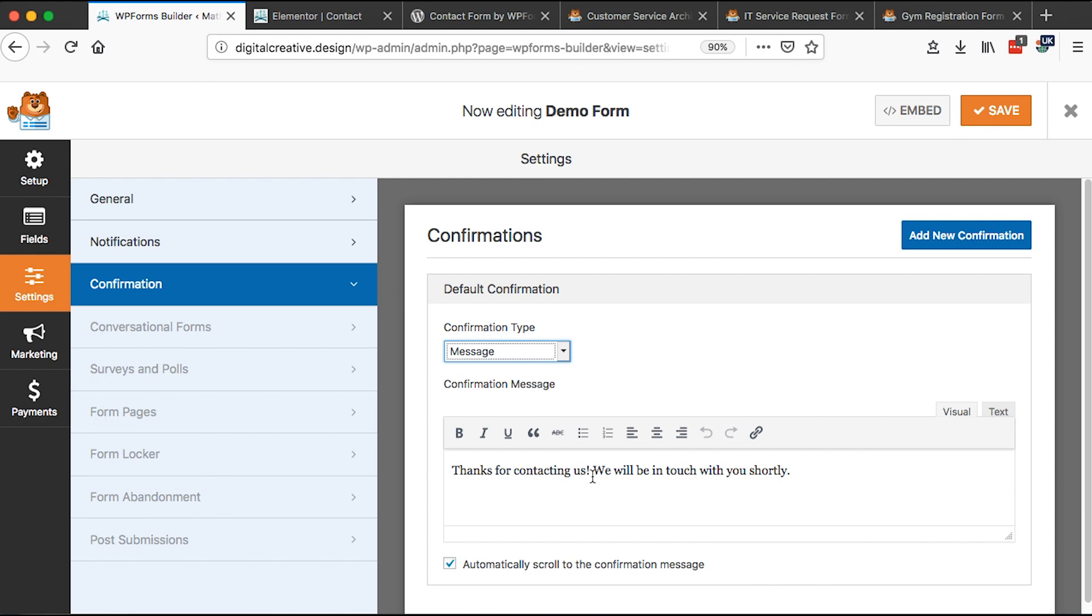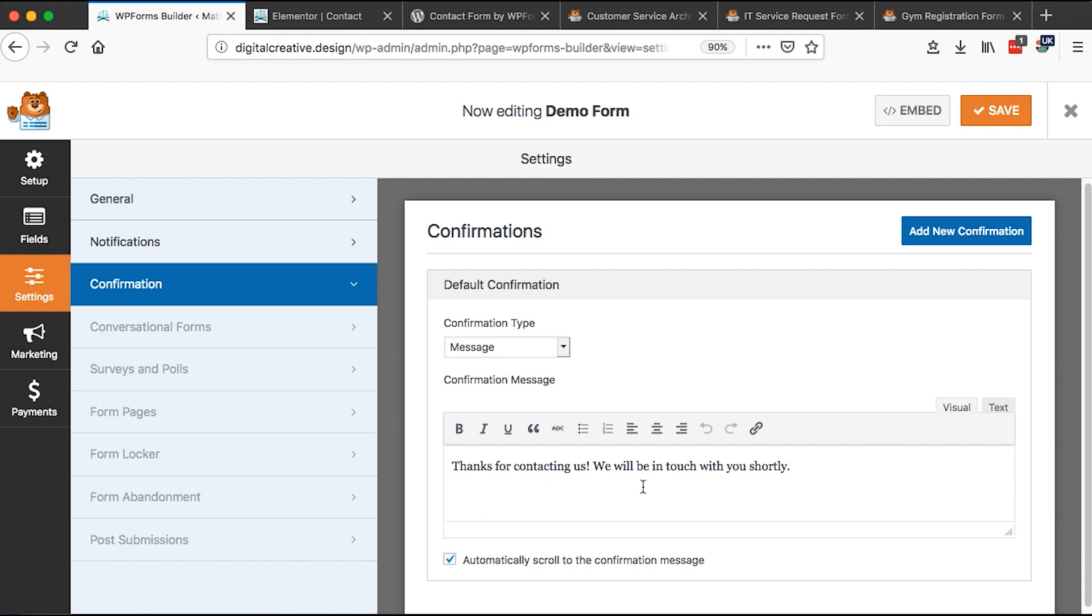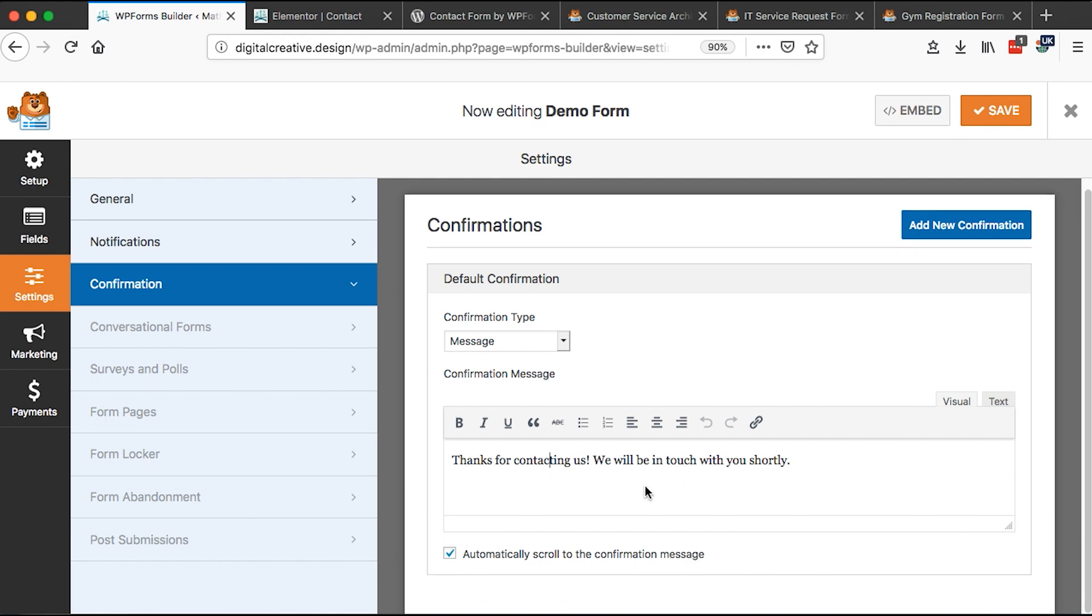But remember if you're creating like reservation forms, payment forms, or registration forms, you may want to redirect someone to a thank you page, or like a confirmation page. You can even edit this message here and add what you want. So once you are done with that, you simply hit save.